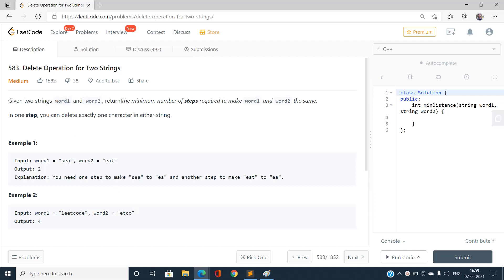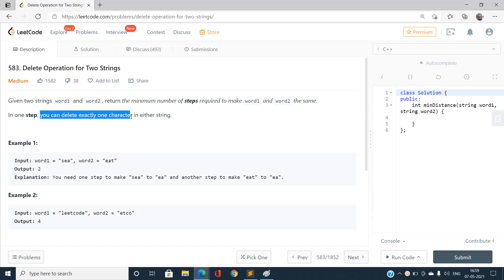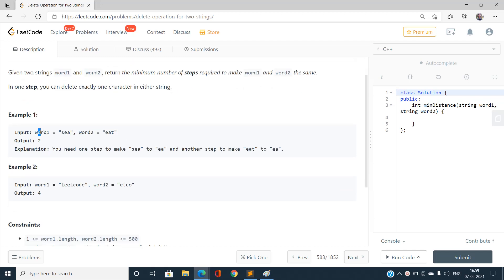Given two strings word one and word two, we have to return the minimum number of steps required to make word one and word two the same — meaning the same length and exact characters at respective indices. In one step, we can delete exactly one character from either of the strings.